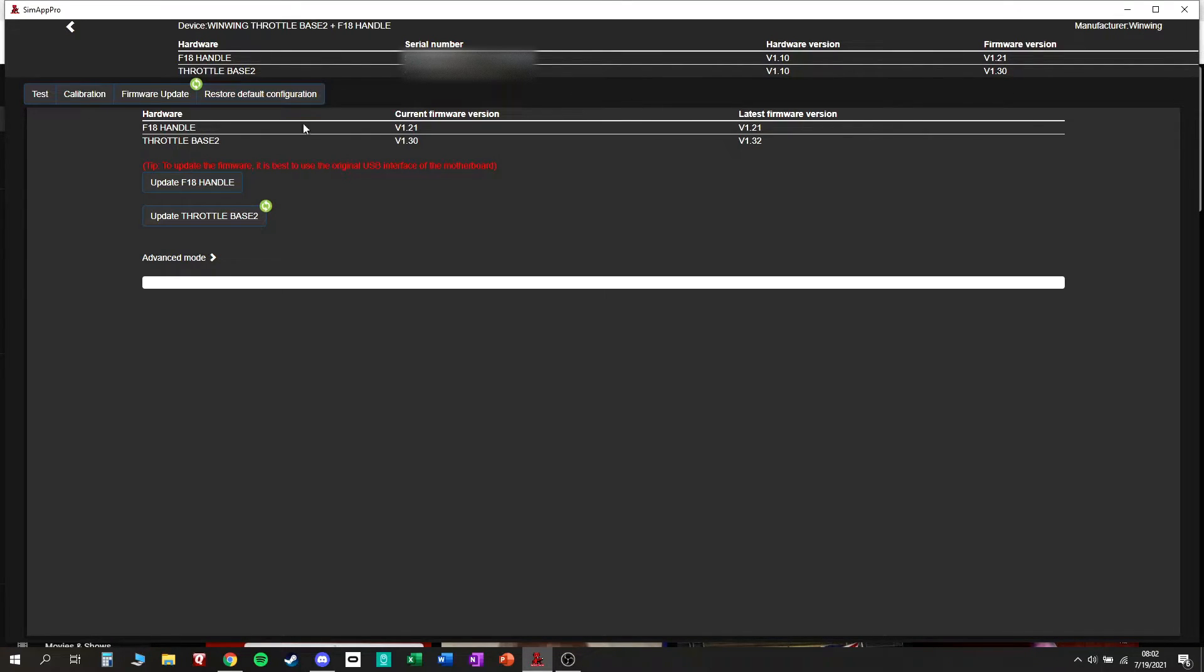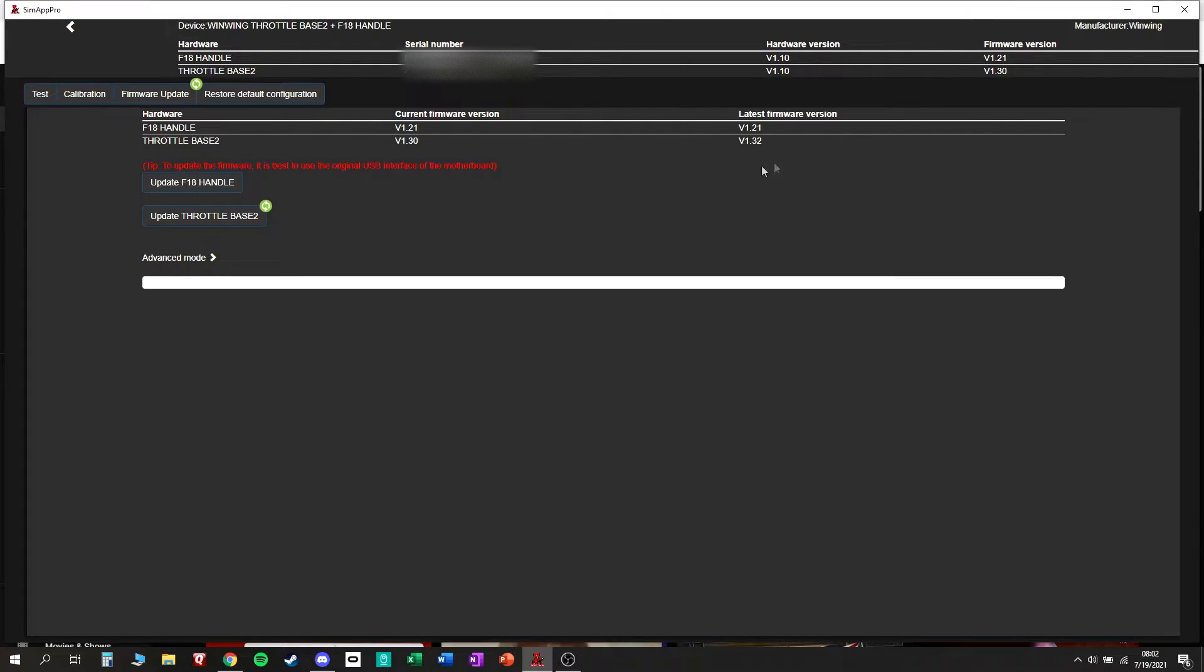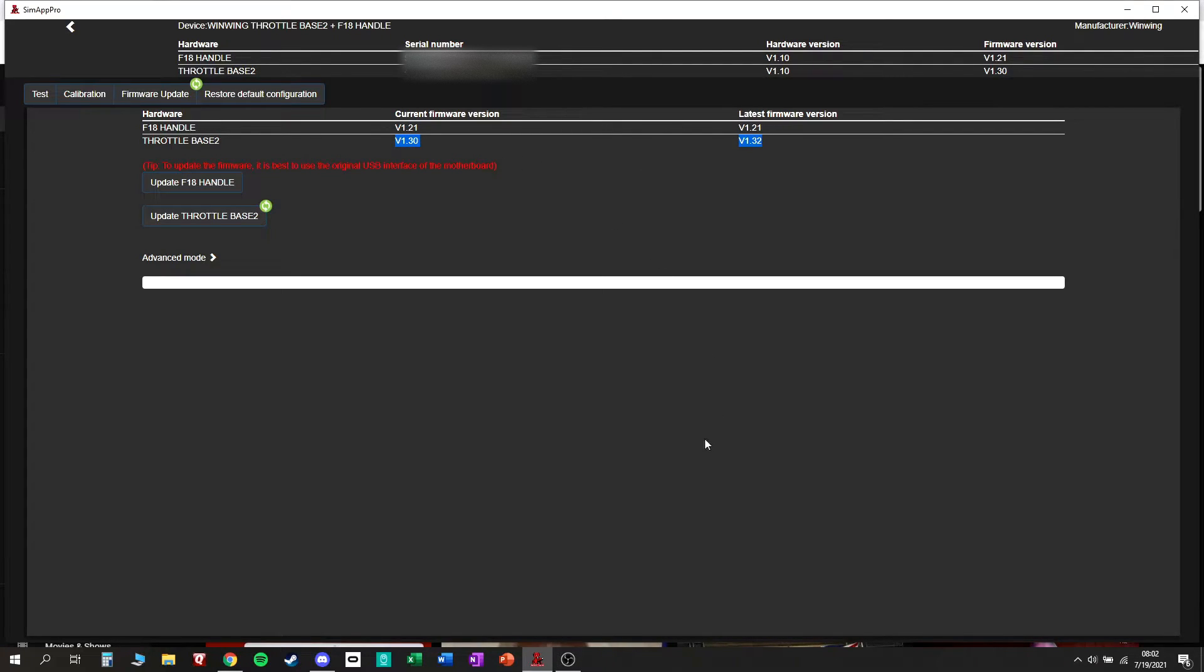Down here you've also got the same thing that's up here. Your firmware version, current firmware version, latest. So if these two numbers do not match up, like down here, that means you need to update.